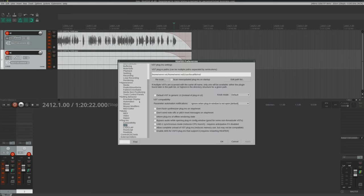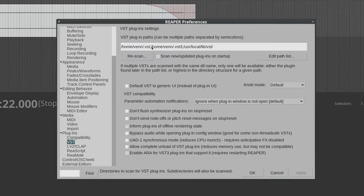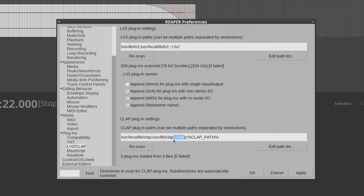Now in Reaper, open preferences and check that your VST, LV2, and CLAP paths all point to the appropriate locations in your home directory.